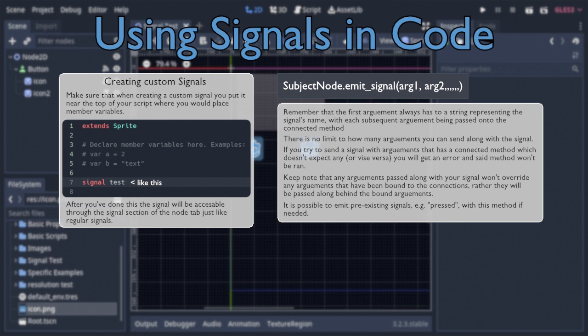And yeah, that's it. Pretty much everything you need to know about signals. I hope you found this video useful, and please, let me know what other topics you might want me to cover, and if you have any criticisms.